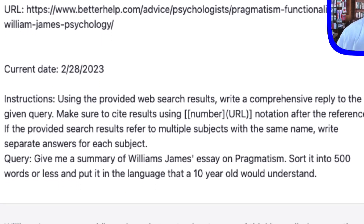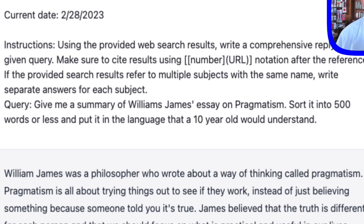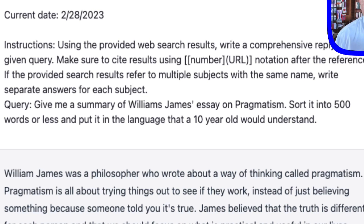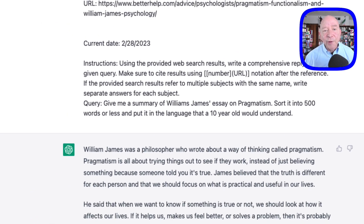You can see it says, "Give me a summary of William James's essay on pragmatism" — that's the name, that essay on pragmatism — and that he sorted it into 500 words or less, and put it in the language that a 10 year old would understand.